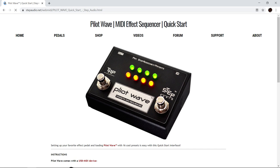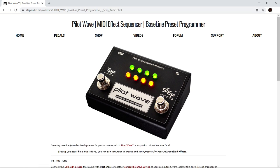The Quick Start page is a real easy way to get up and running with a number of popular pedals, including all three we're using today. In addition, there's a baseline preset programmer page which allows you to create presets for MIDI-enabled devices. You can use this page to create presets for your MIDI pedals even when you're not using PilotWave.